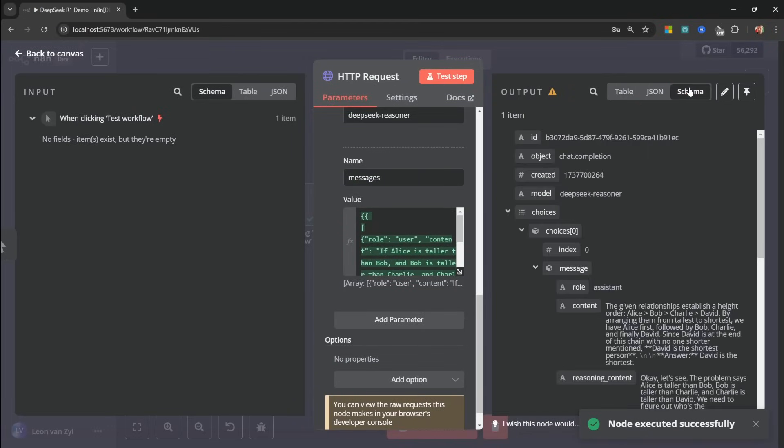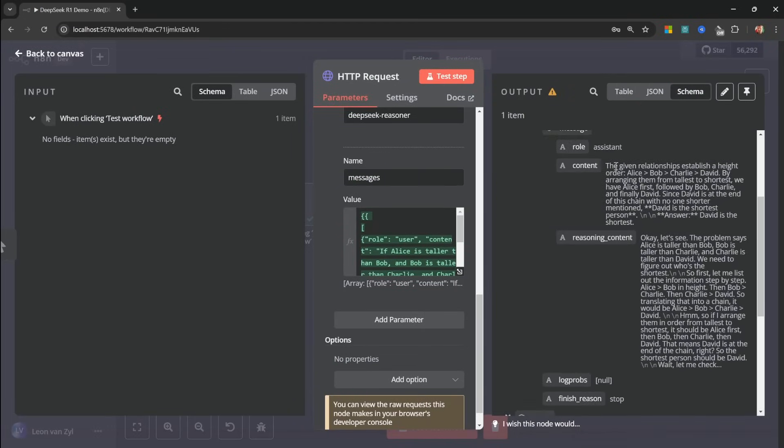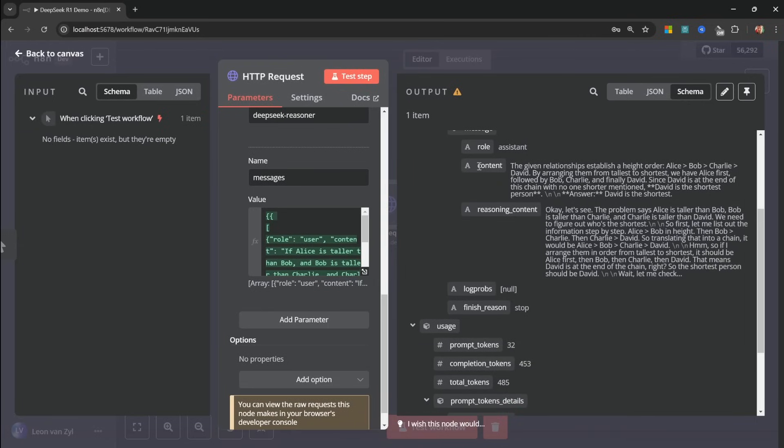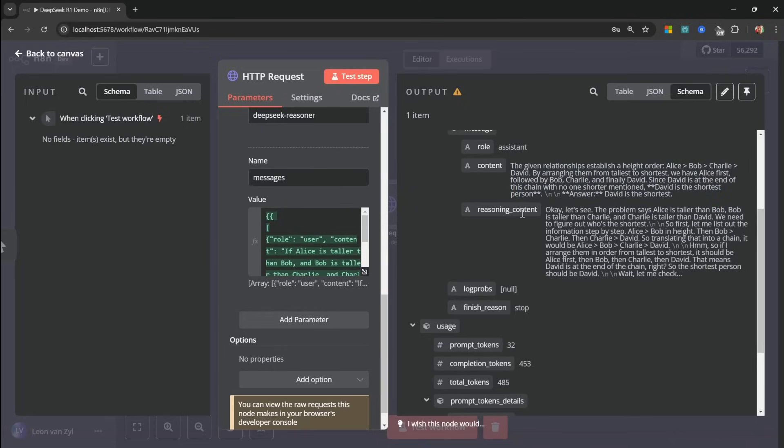And now we do get a response back. And looking at the results, we can see our final answer within this content field. And this is what the OpenAI node is returning in the chat window. But we also get a separate object containing the reasoning content. And this is everything that would typically sit within those thinking tags.